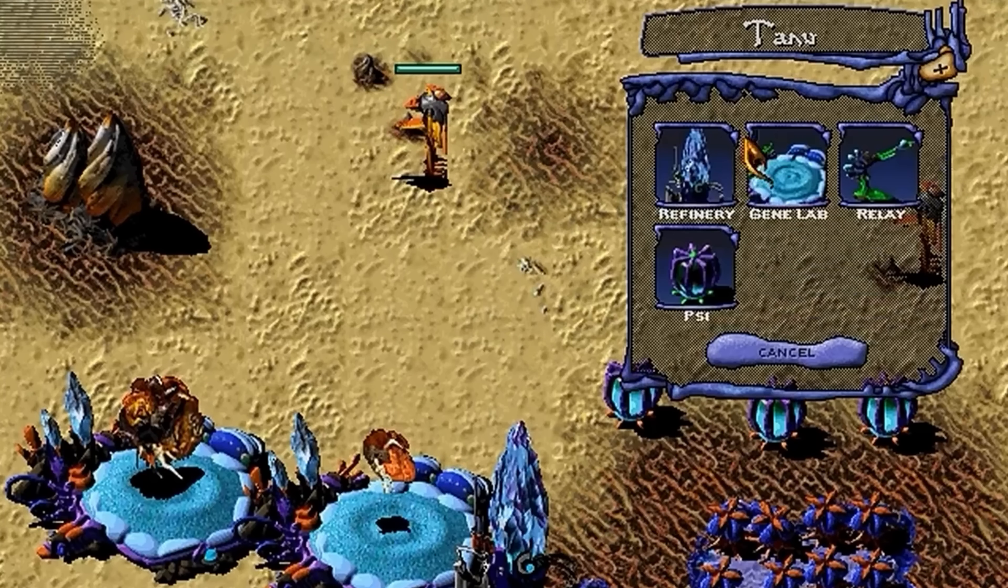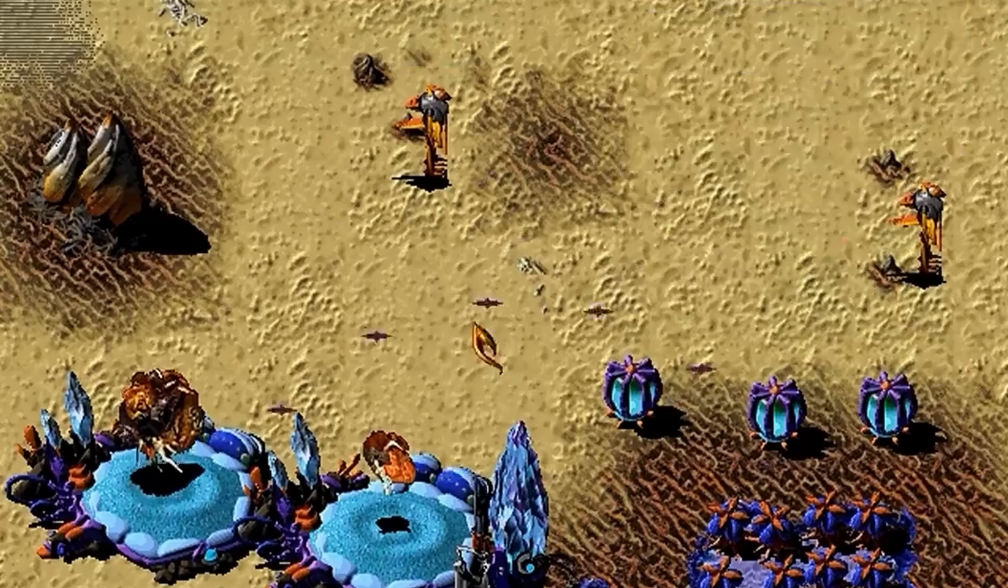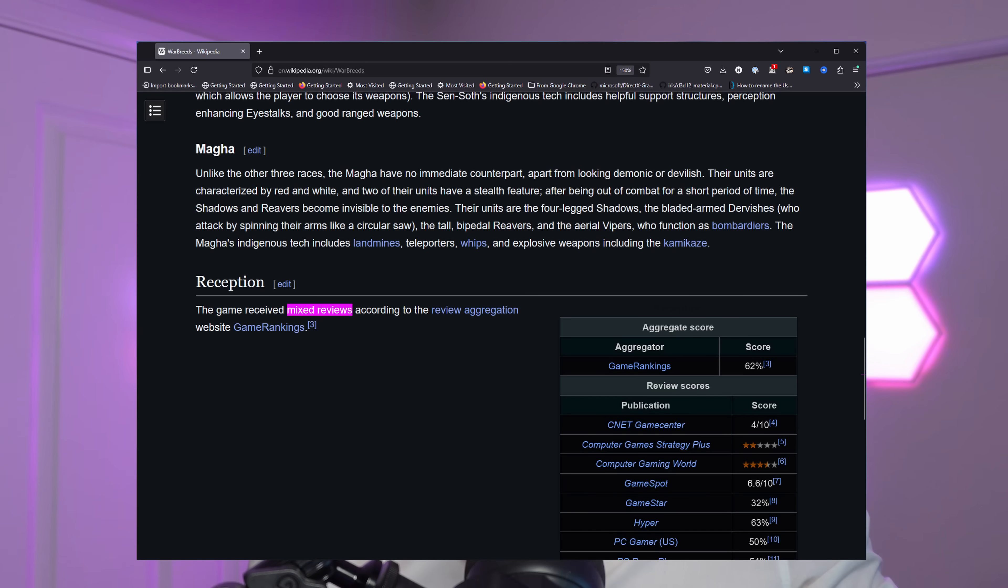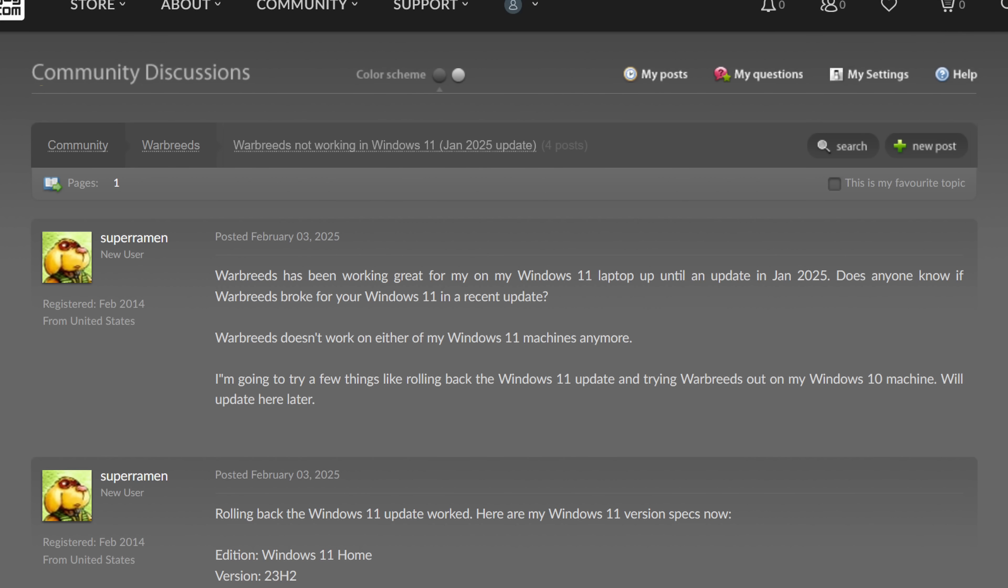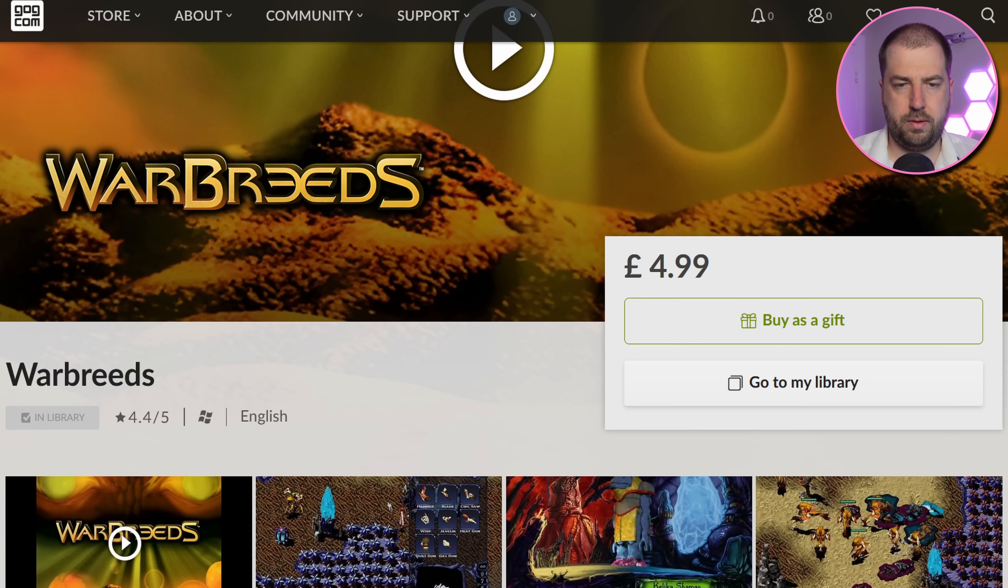Another day, another game that doesn't work on the latest Windows 11. Warbreeds is a real-time strategy game that was released to mixed reviews back in 1998, but according to one person on the internet is a lovely mess. Regardless of whether you like the game or have even heard of it, there's a poor soul on the GOG forums who cannot get it to work on Windows 11. So let's see if we can help them out. I'm going to part with £5 sterling and see what's up.